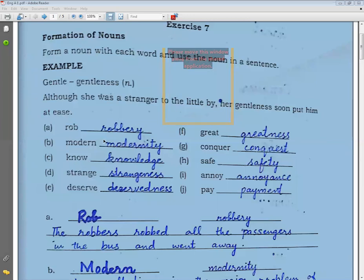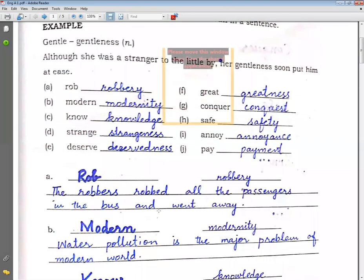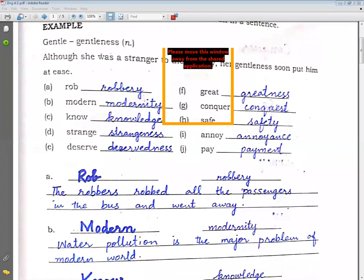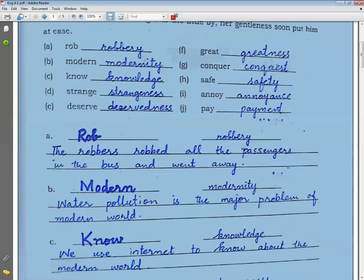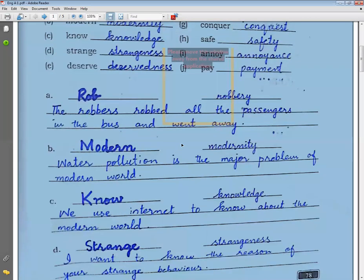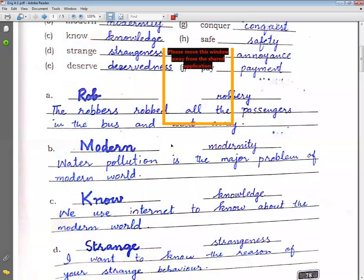The next word is modern / modernity. Example sentence: Water pollution is the major problem of the modern world. In the modern world, where we have a lot of access to water, this is becoming a grave problem of today.